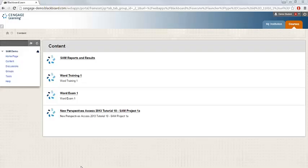In this video, you'll learn how to access your SAM reports and results. To begin, you'll open up the SAM reports link that's been added to your Blackboard course by your instructor.